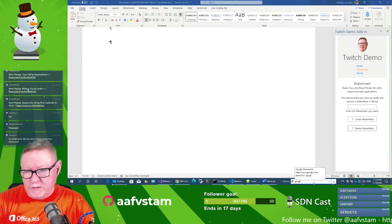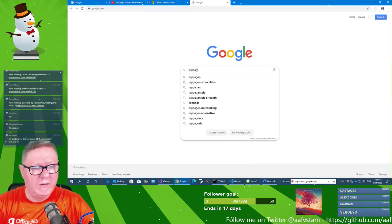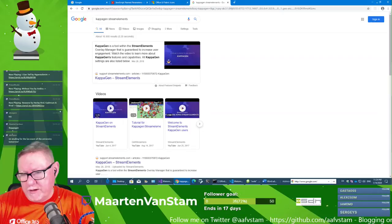Someone mentions studying for their last exam at university tomorrow — wow, then you're all done! Trying the Kappa Jinn emote in stream elements — it's not working. Why is it not working?